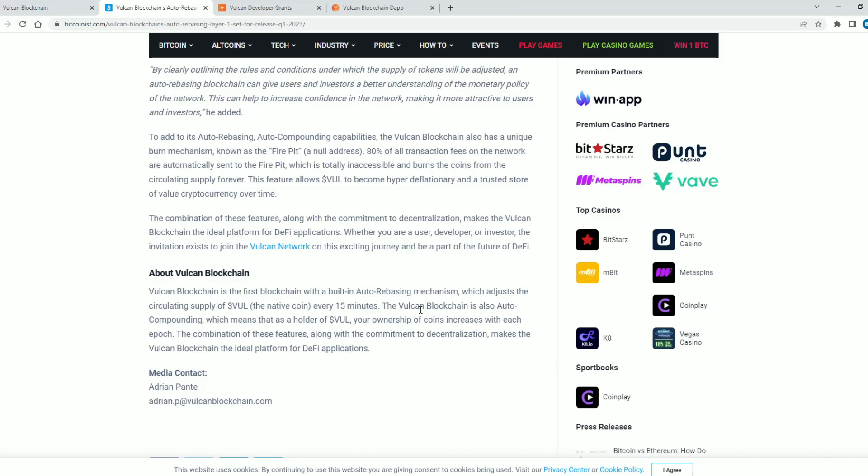The Vulcan blockchain is also auto-compounding which means that as a holder of VUL your own ownership of coins increases with each epoch. The combination of these features along with the commitment to decentralization makes the Vulcan blockchain the ideal platform for DeFi applications.